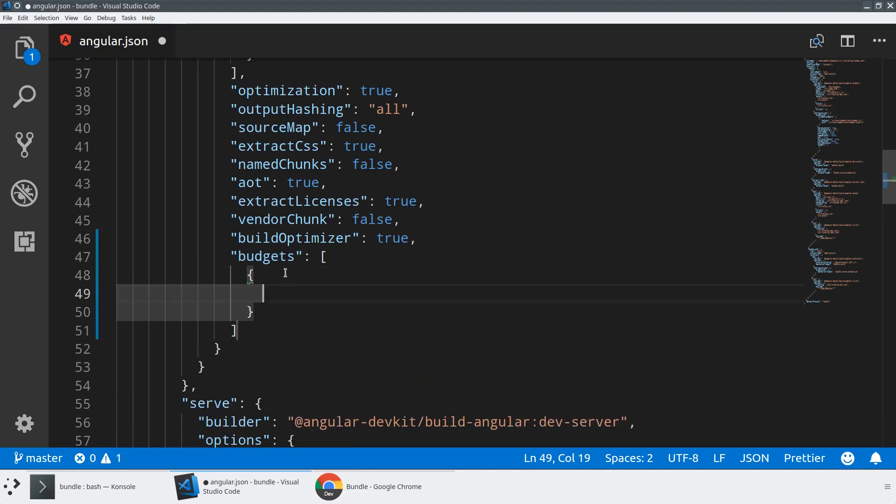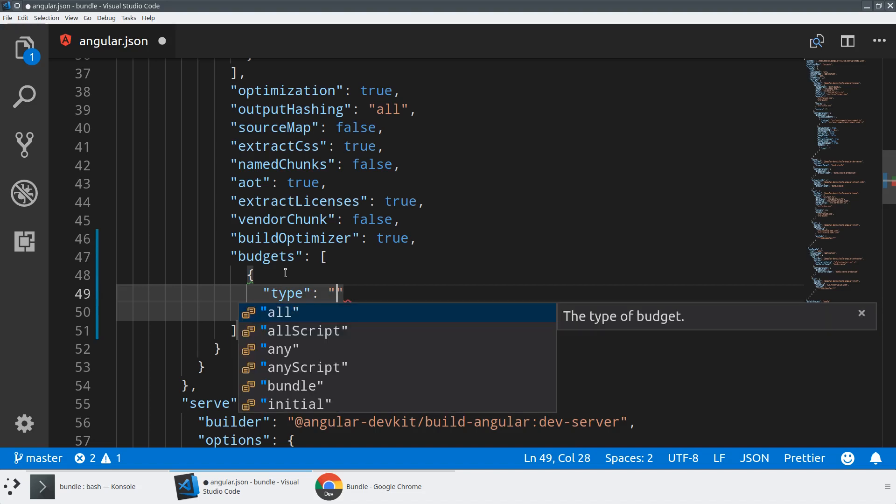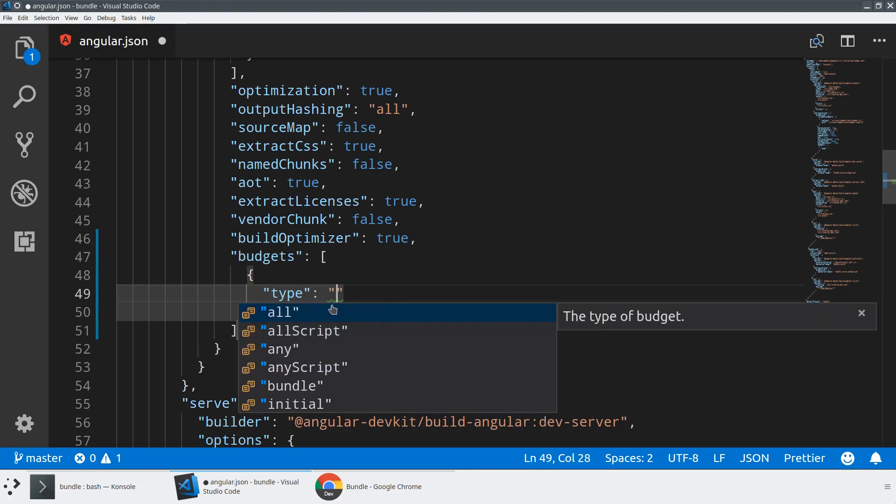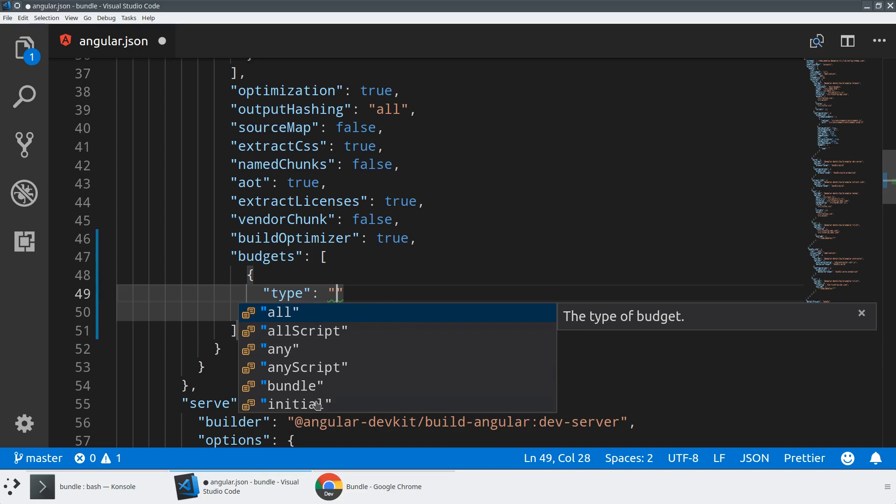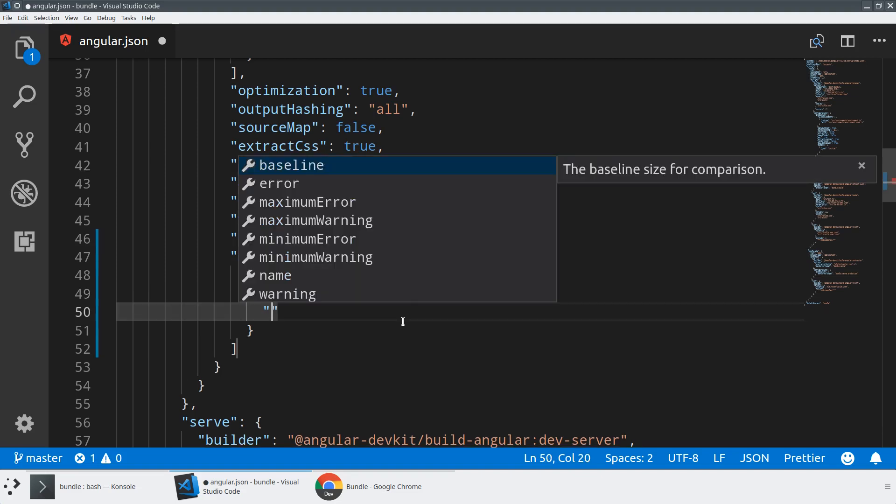The budget that we're going to be building here is going to be of type initial. So you can see there's a bunch of options here. You can budget all of your files, all of the scripts. You can say that any individual file or any bundle. But I think the one that we care most about, the one that users care most about, is definitely the initial. Because all the other bundles can be lazy loaded, they can be code split. But the initial bundle, the user has to pay for.